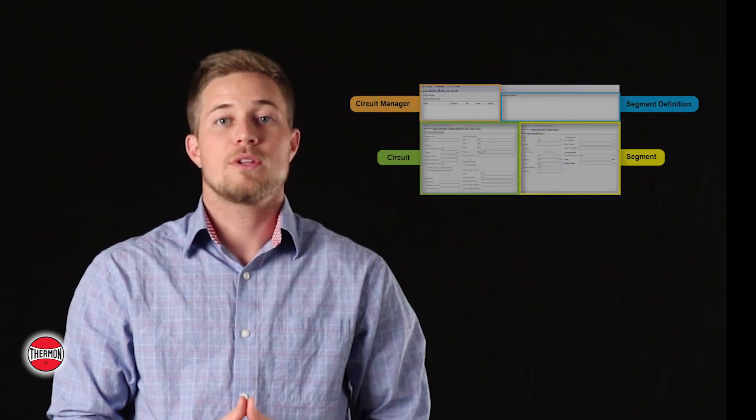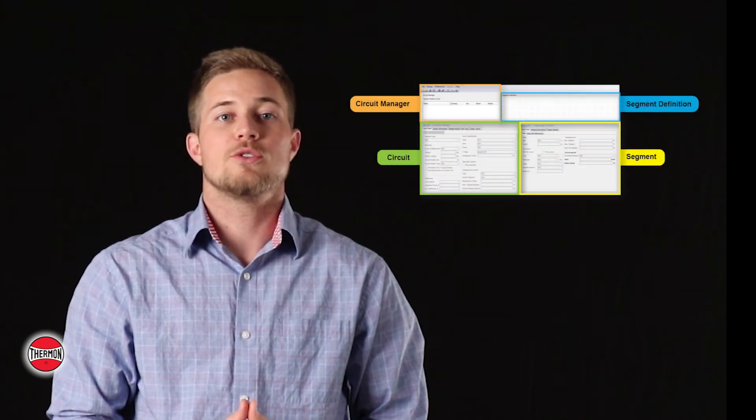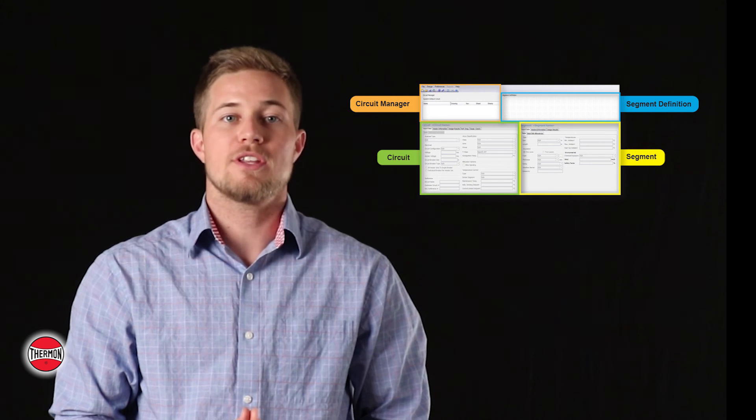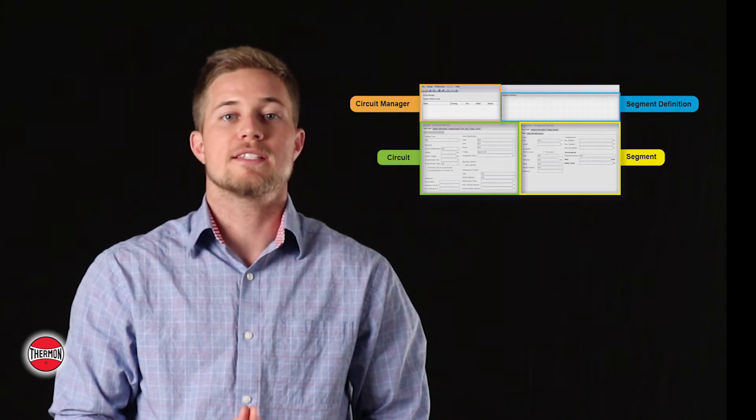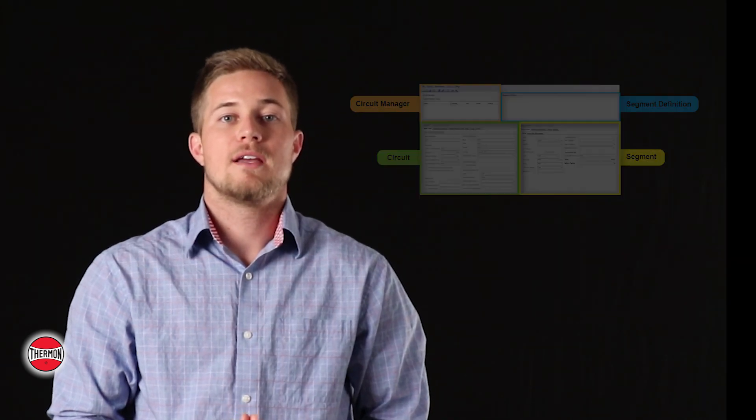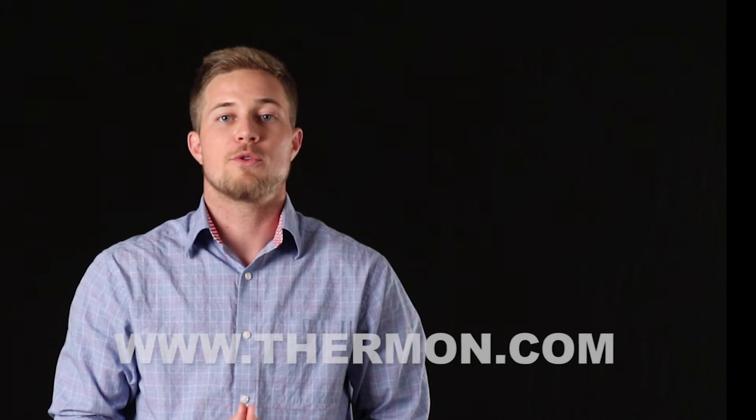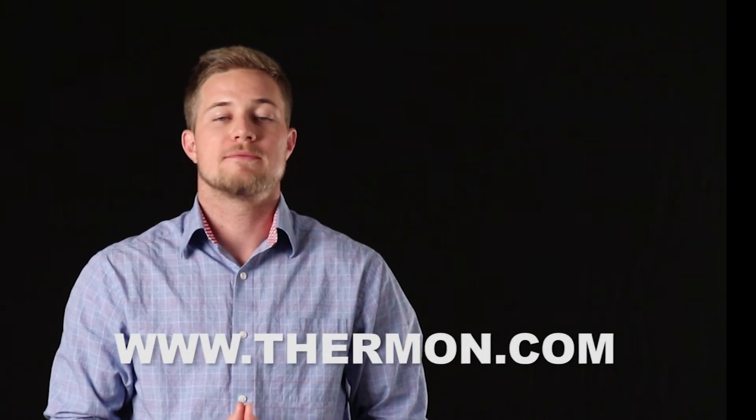Our latest feature includes interactive windows, which make it easier than ever to create a design. CompuTrace Design Suite is now available worldwide through Thermon's website.